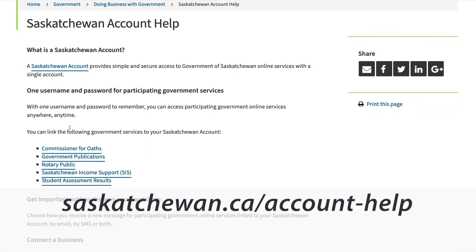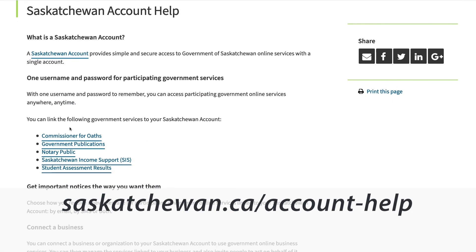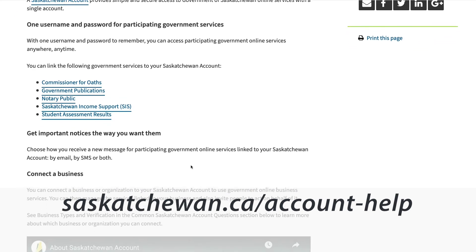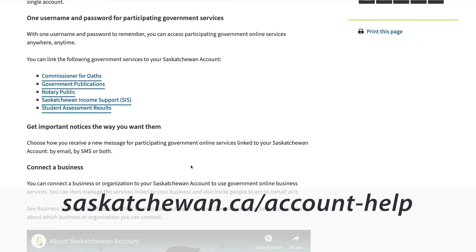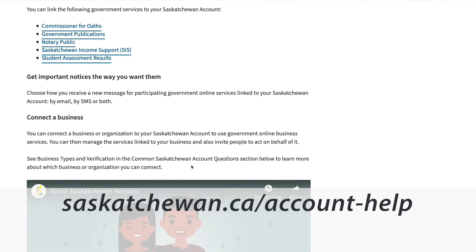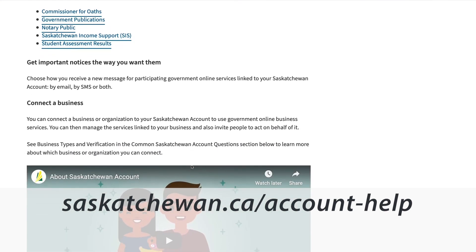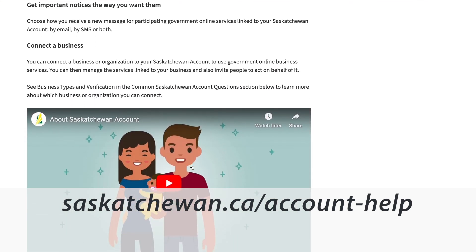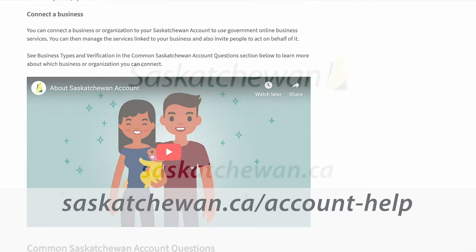For further assistance, visit the web page saskatchewan.ca/account-help for FAQs and common answers to questions.